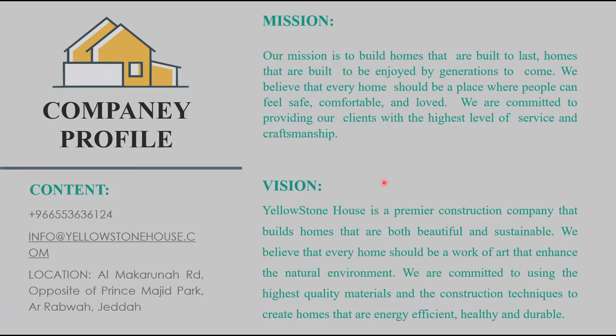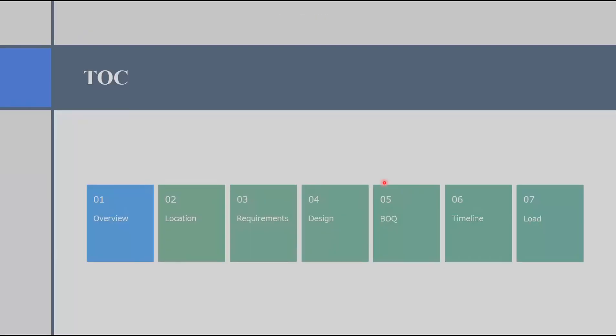Before starting, I would like to remind you of our company's vision and mission. Our agenda for this presentation will start with an overview, the location, requirements, design, BOQ and timeline and load.